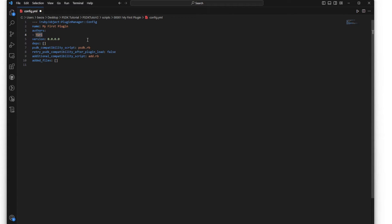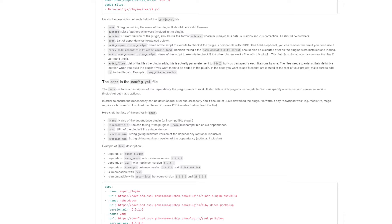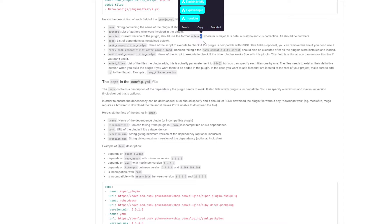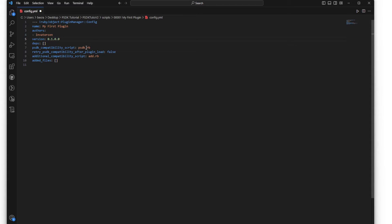If you don't have additional files to add to your plugin, you can just use an empty bracket for the files section. The name field at the top is your plugin's name - in this case 'my first plugin' - and it does not need to match the folder name. The authors field lists the developers. In versioning, the general format has a major update, beta, alpha, and correction updates.